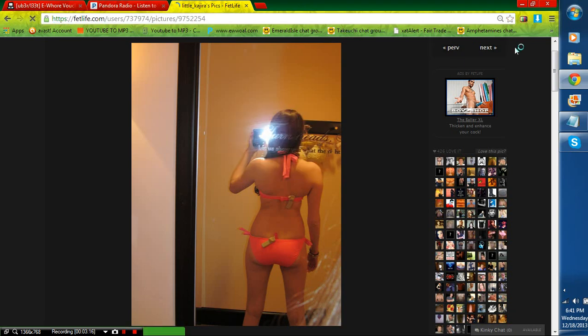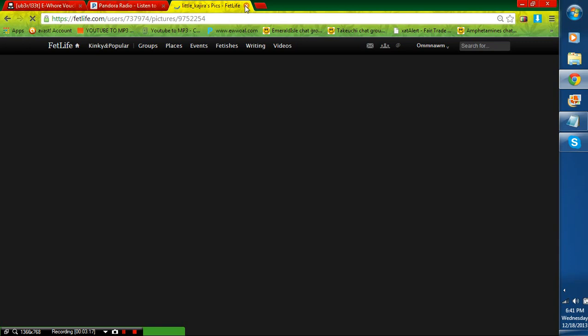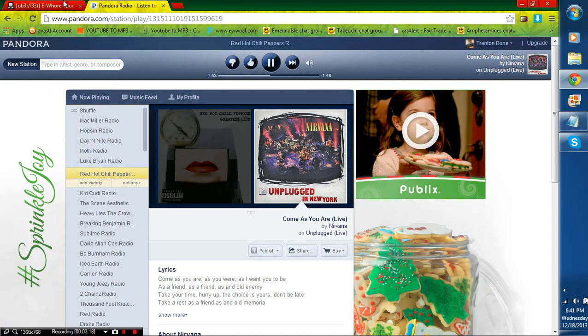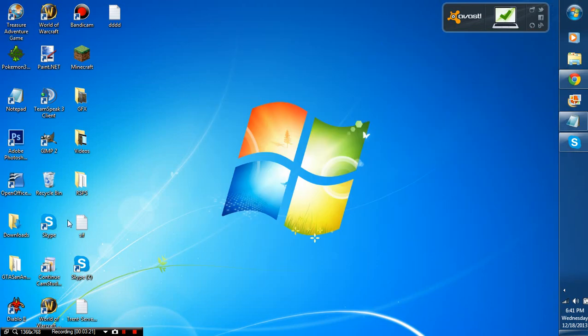So that is how to make your own ewhore pack. If you guys have any more questions, just PM me on the forums. Later, dudes.